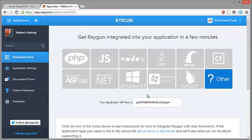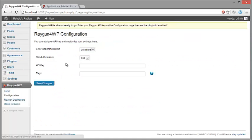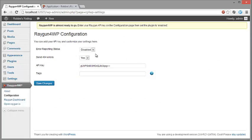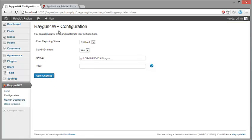Now we can go back to the WordPress admin panel, click on the Raygun for WP configuration page and then paste our API key into this field here. And there it is. Now we just need to enable error reporting and we're also going to leave send for errors on. So then we just click save changes and the message has disappeared so we're all set to go.